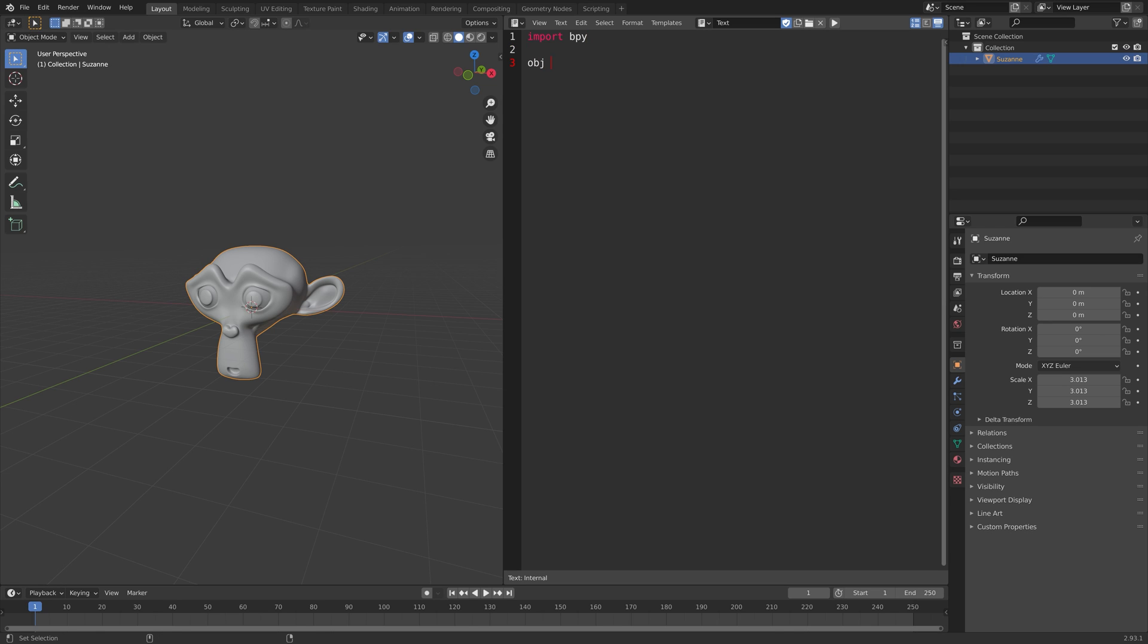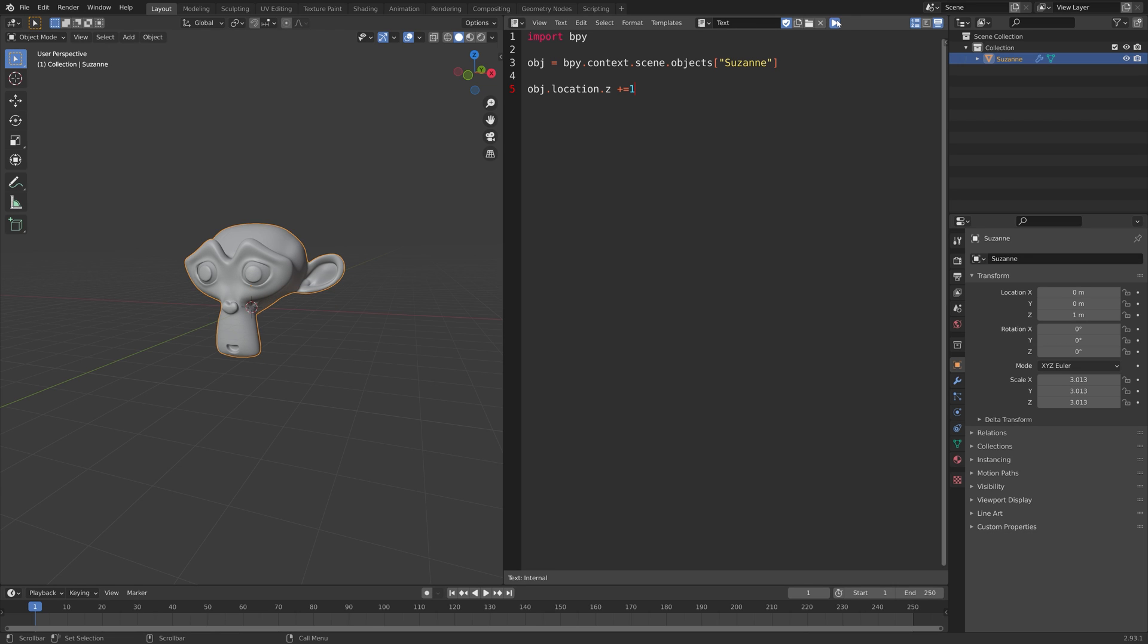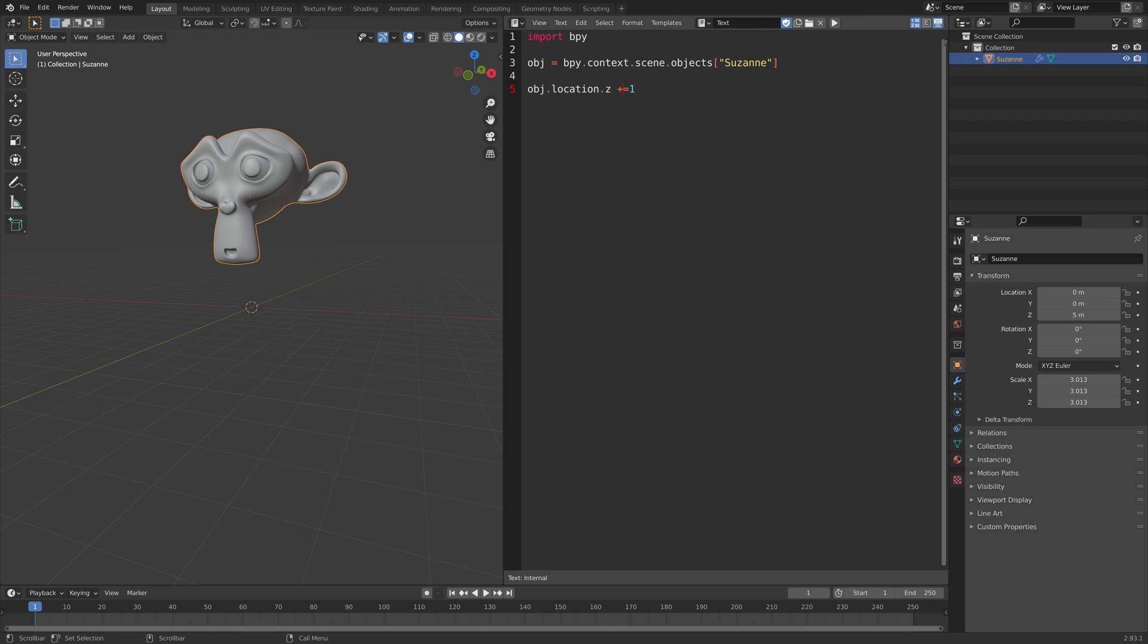Then we set the object equal to the user's own, so just copy the name of the object. Then we can transform the object by using obj which we defined. Let's set obj.location on the z-axis plus equals to 1. As you can see, we now can move the object one unit up or down on the z-axis.